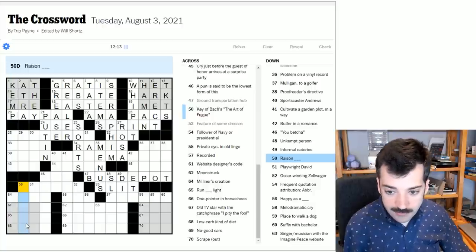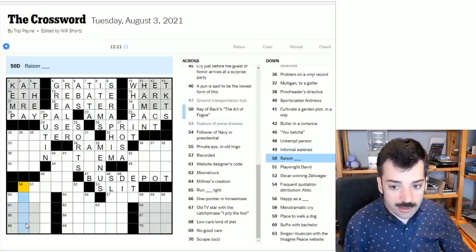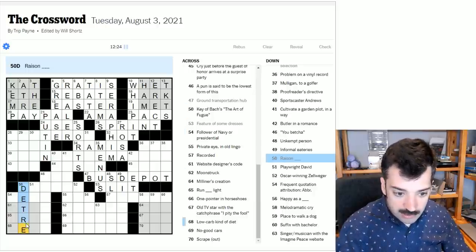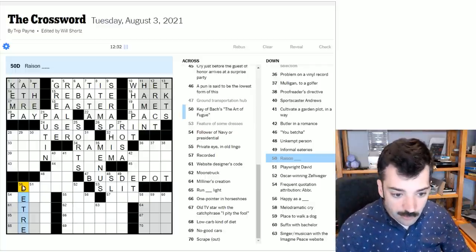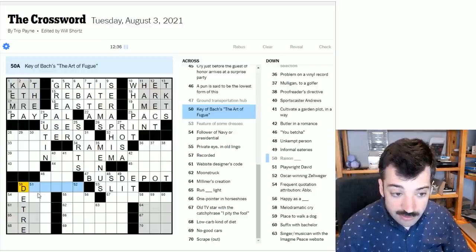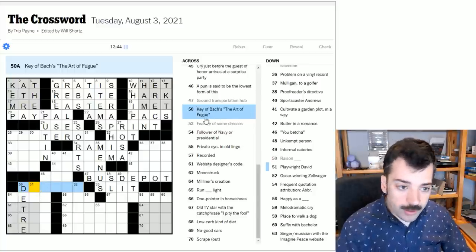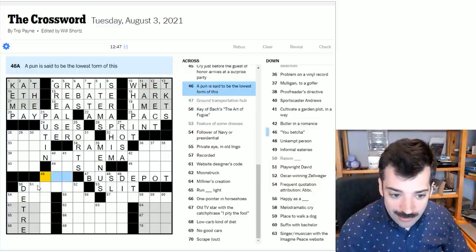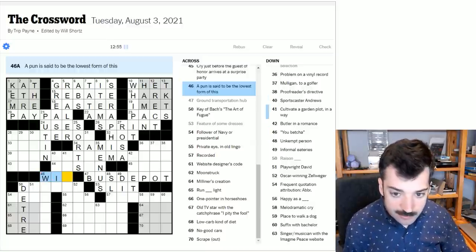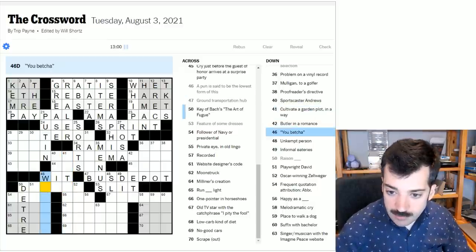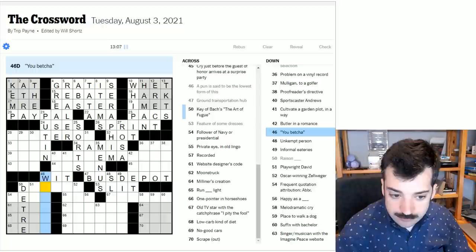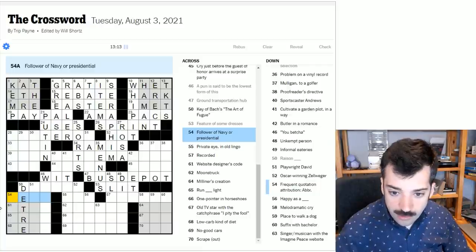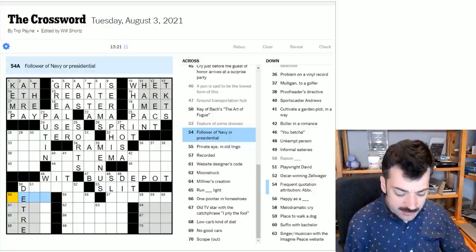And here, looking down, we have raison in French, and there's not raisin in English because it's O-N at the end, not I-N. So a common phrase in French would be raison d'être, reason to be your sort of life, I don't know, motivation, the thing that inspires you, propels you forward. So now we know that this is either going to be D sharp, D major, or D minor. And I don't know which, I don't, I never remember what case something is in. So we'll have to get some crosses to figure that out. A pun is said to be the lowest form of this. I would imagine this to be wit, the lowest form of wit, sort of sounds like the sort of thing, I don't know, maybe Oscar Wilde would have said it or something. Who knows? You betcha. I don't know. Follower of Navy or presidential. Could be seal, Navy seal, presidential seal.